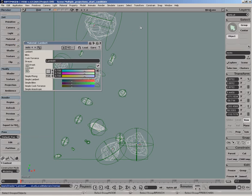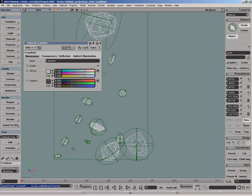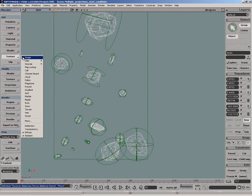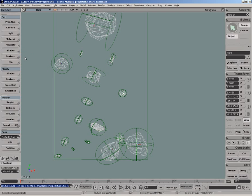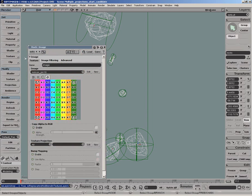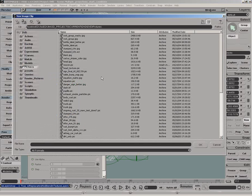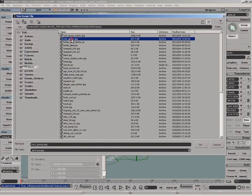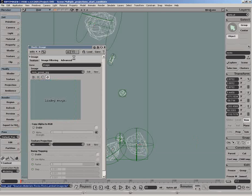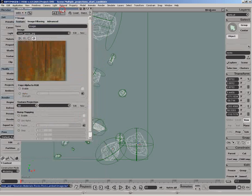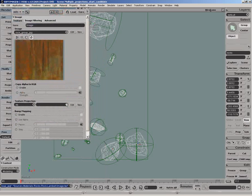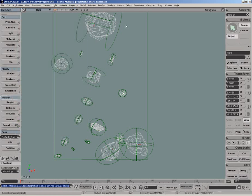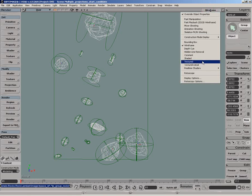Now we can select the group and get a material and then get a texture. Under the projection area we'll choose the TP group rocks projection for all the group members.